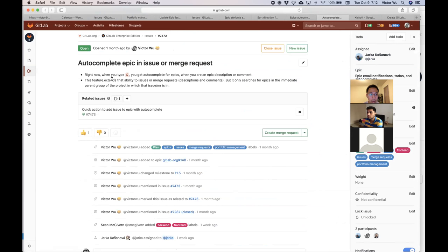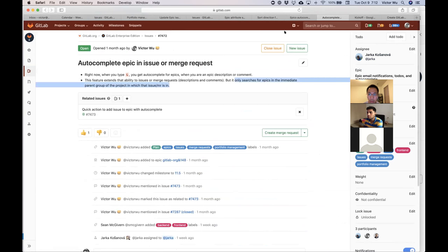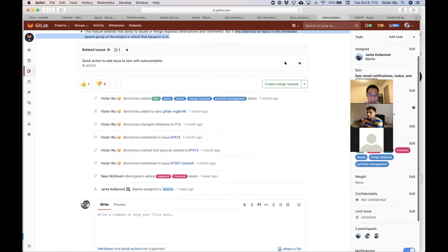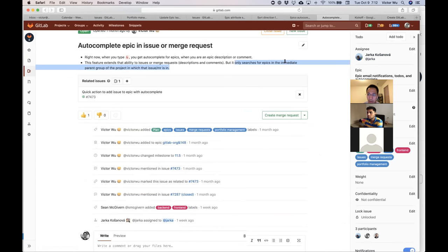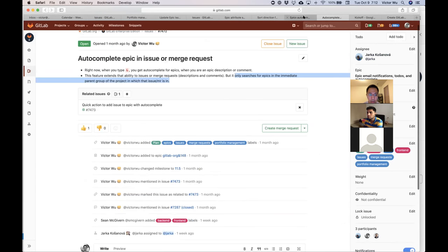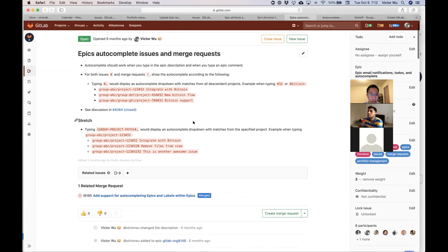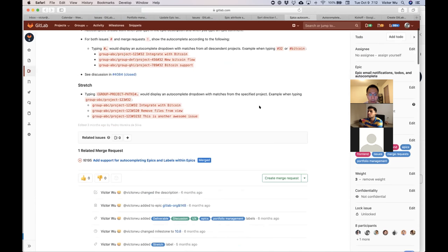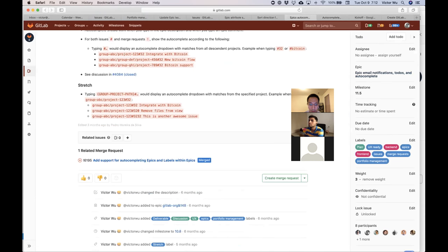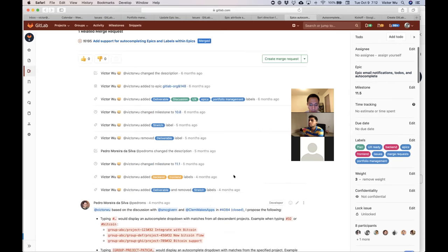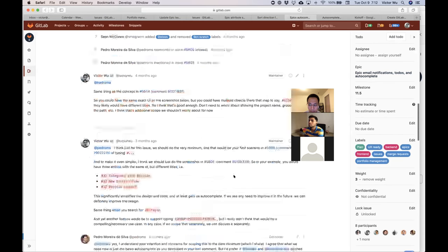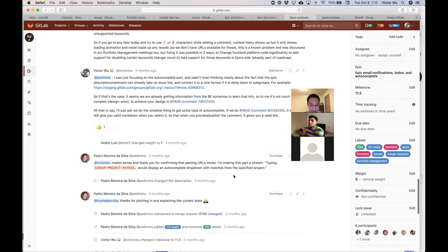And then this one, I think Sean did some work before I checked this morning with assignments. Oh no, there's this one. So there's two autocompletes, and I think Yarka, you assigned yourself to autocomplete epic inside an issue or merge request. Right now we need, it searches for epics in the immediate parent group. So this makes sense to me. Please interrupt me, Yarka, if something doesn't make sense. This one is epics while you're in the epic itself. And so I think this one looks a little bit more involved. So this one, you don't have capacity to work on, is that correct?